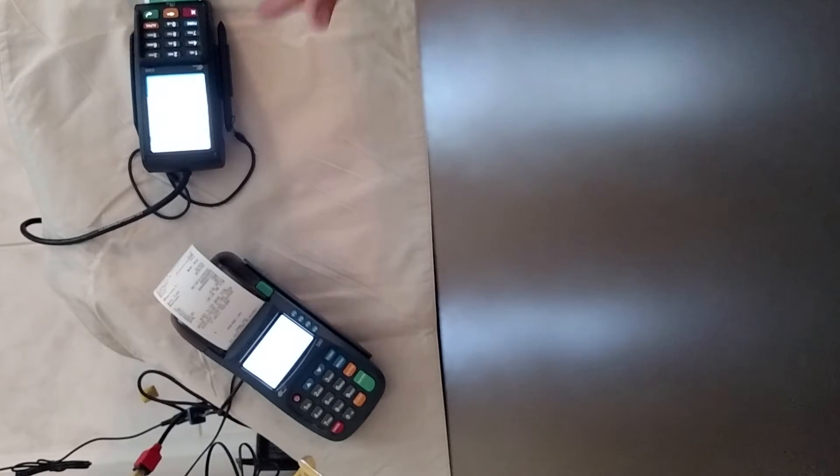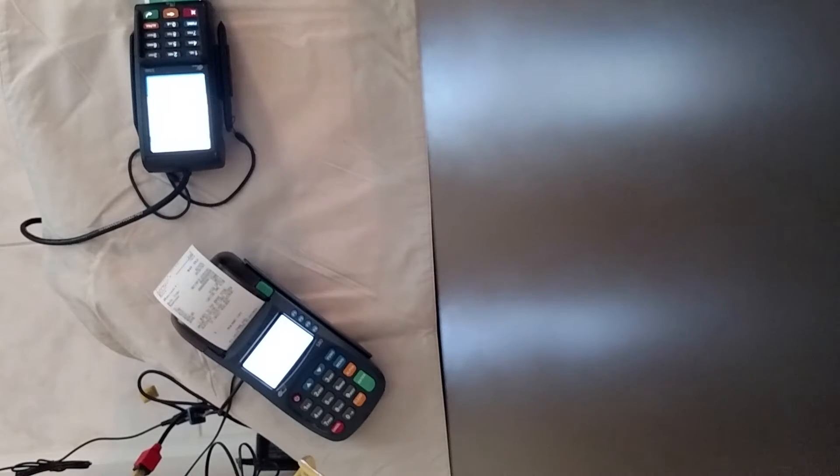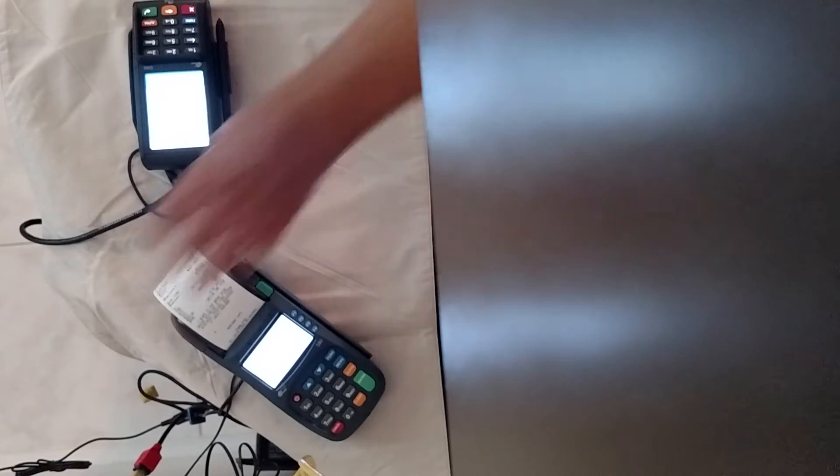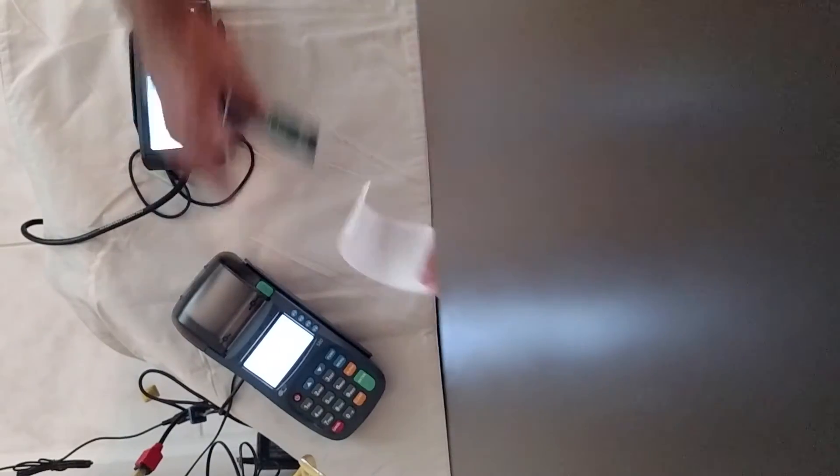Now if the customer leaves their card in there, it will continue to beep so that they don't walk away without their card. Receipt comes out. Everything else is the same.